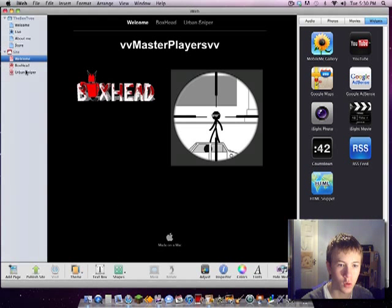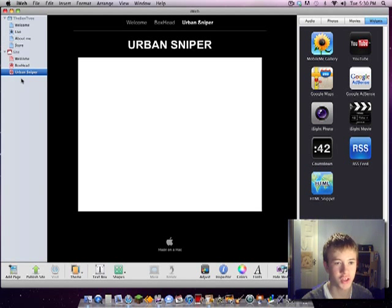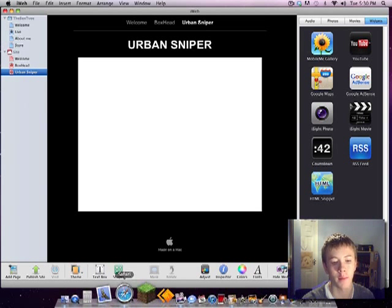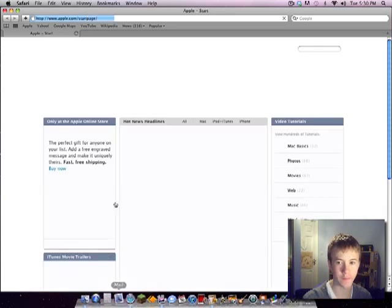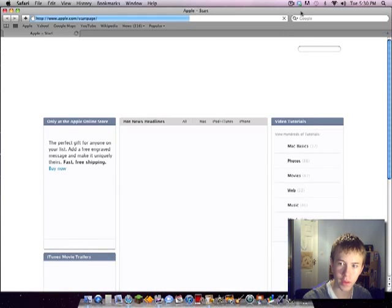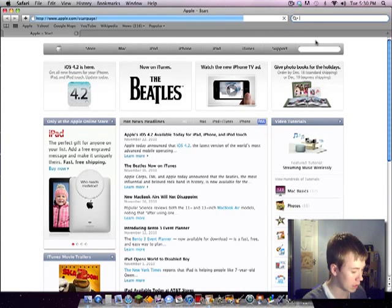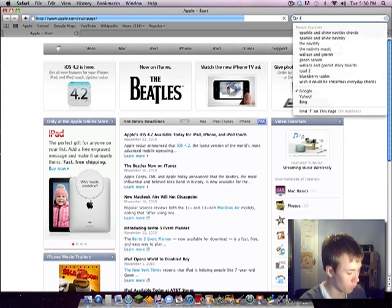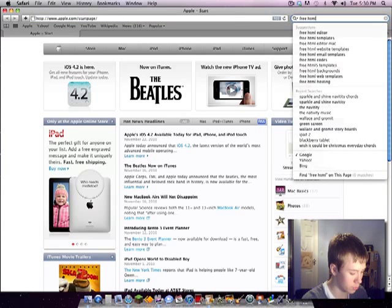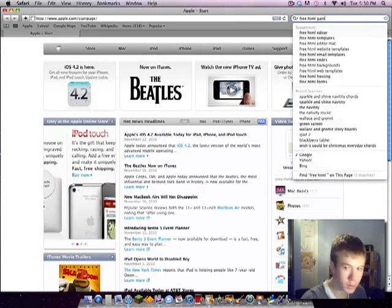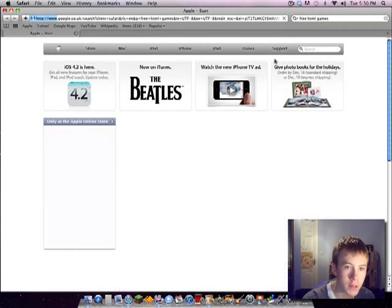It's quite easy. The only really hard thing is the HTML codes, but I'll show you how to get them. So if we go into Safari, go into Google and just type in 'free HTML games,' press enter.